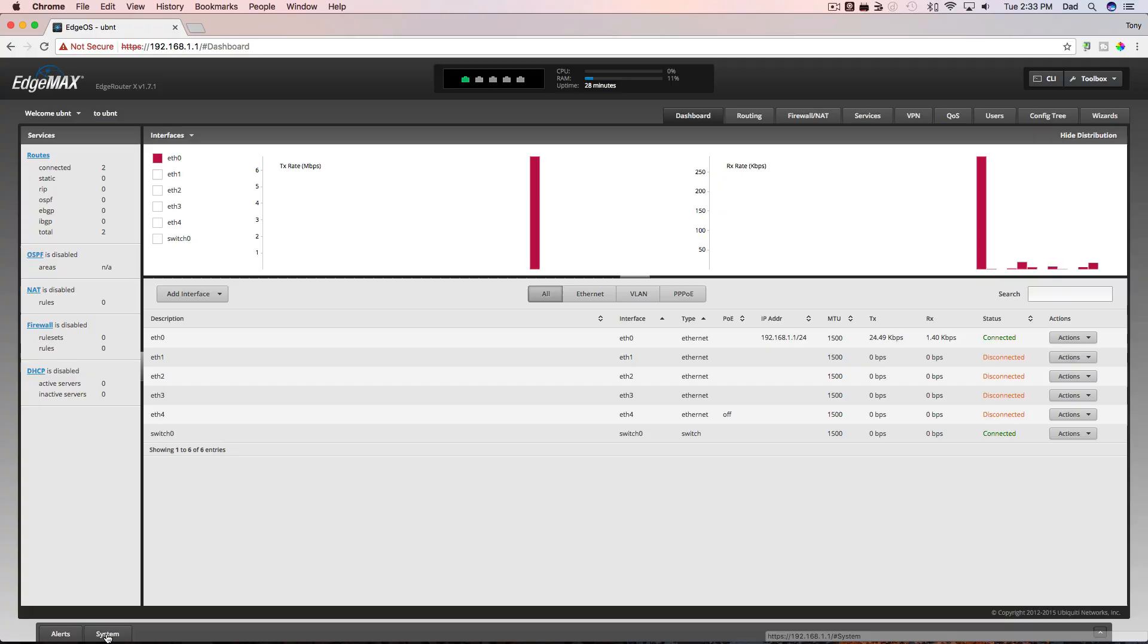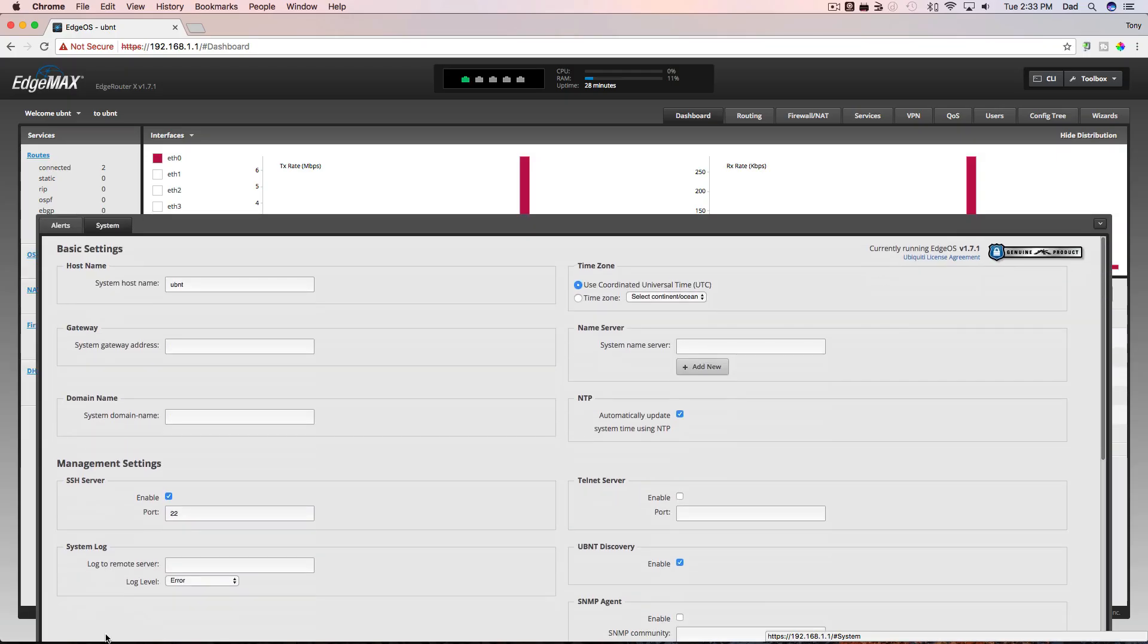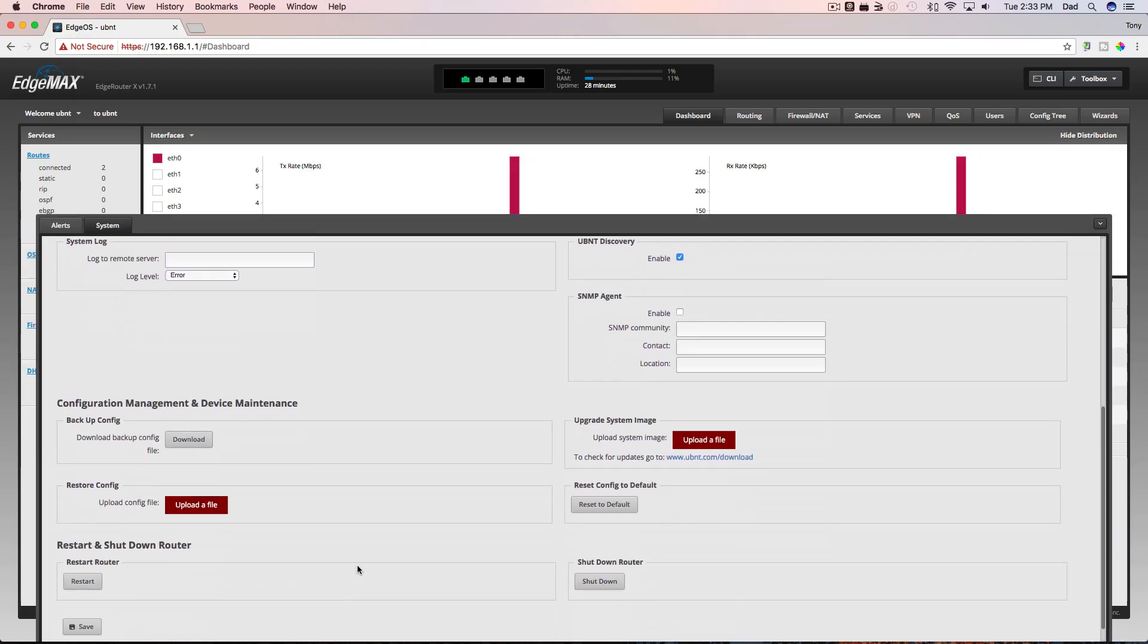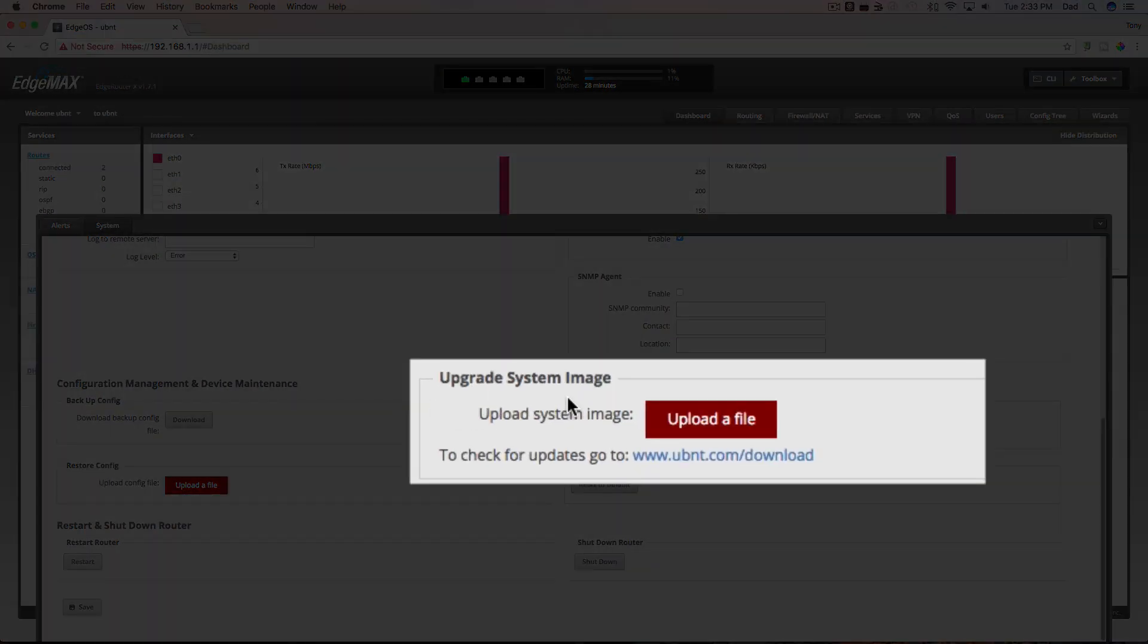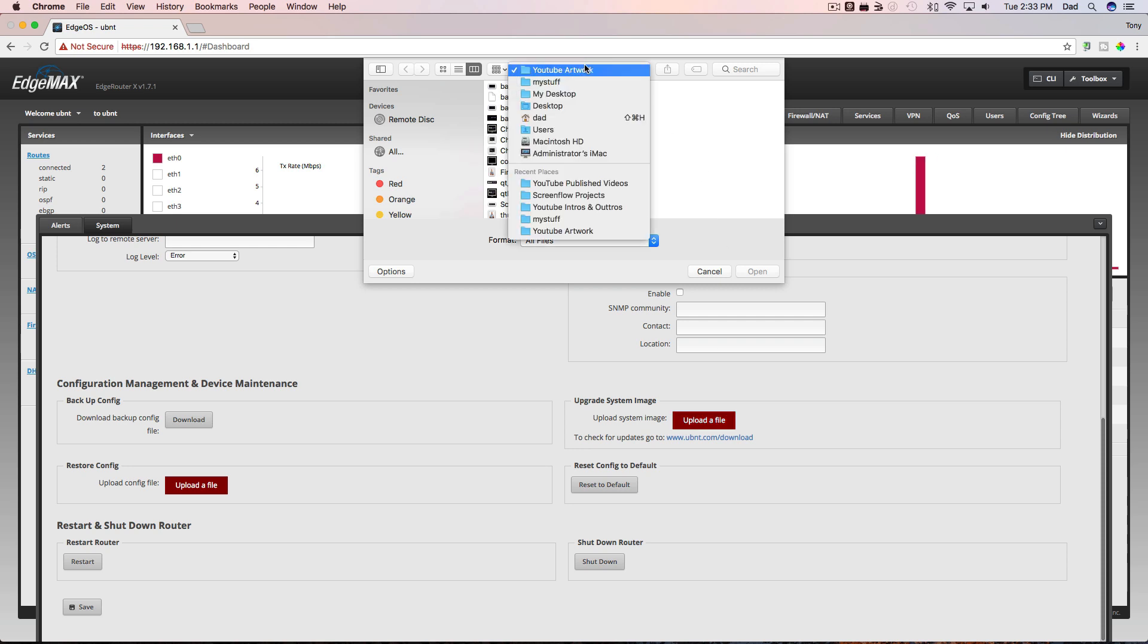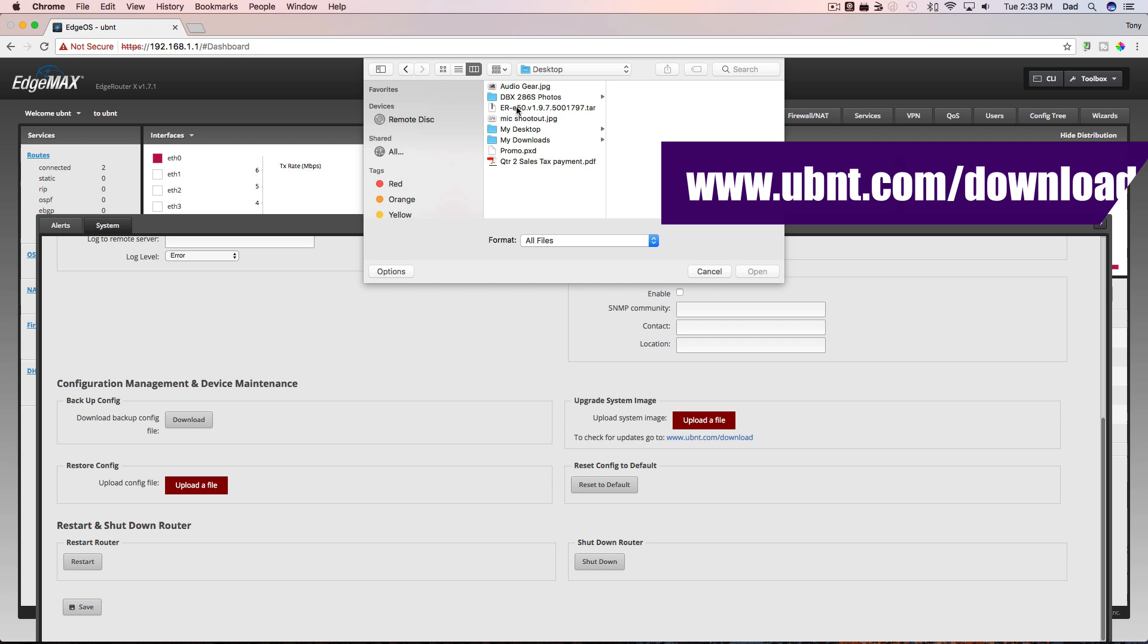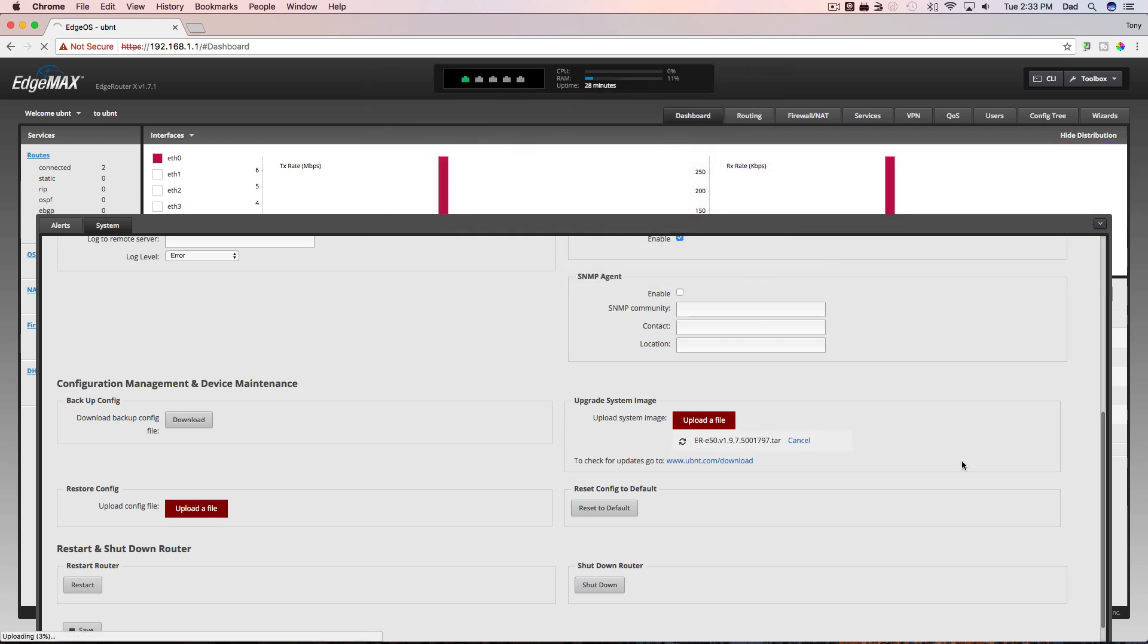To do that, let's come down to the System tab and click that and let's look for Upgrade System Image and we're going to upload a file and now I'm going to upload that file that I downloaded from Ubiquiti's website and it's right here. It's a TAR file and now the Edge Router is updating. I'll be back when the update is done.